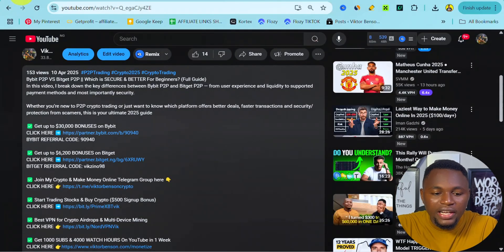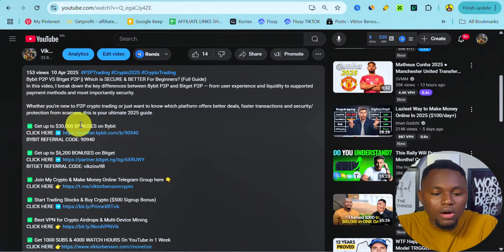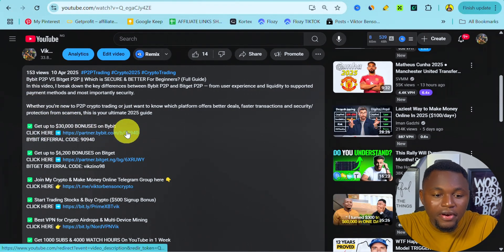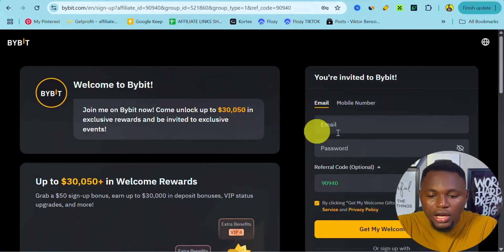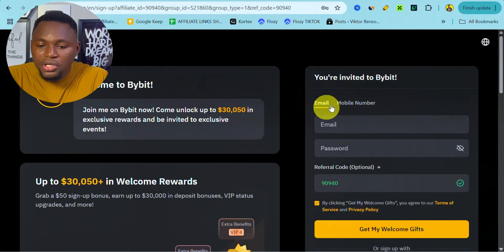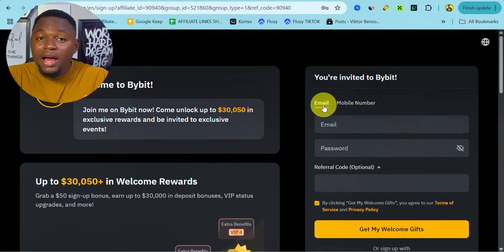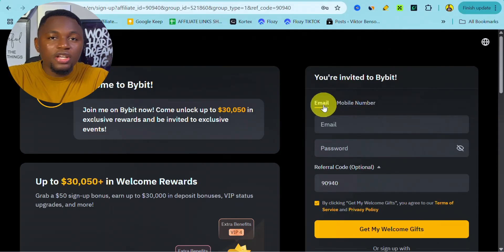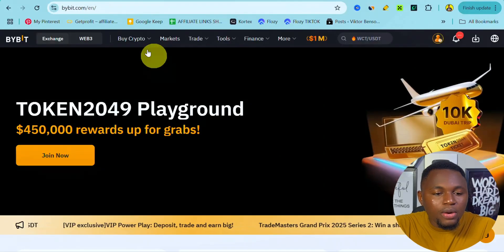I'm going to leave a link to Bybit exchange in the description where you can get up to $30,000 in bonuses by signing up using my referral link. If you click onto this link, it's going to take you to a page where you can sign up using your email or your mobile number. The process is simple, and make sure you complete your KYC after registration.